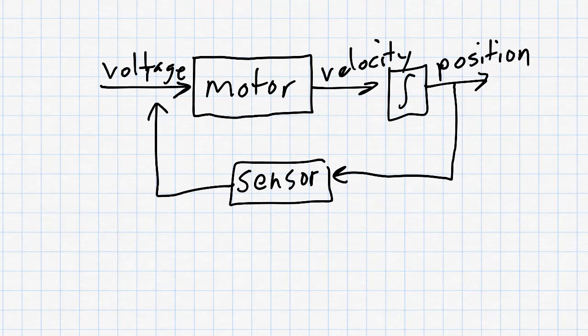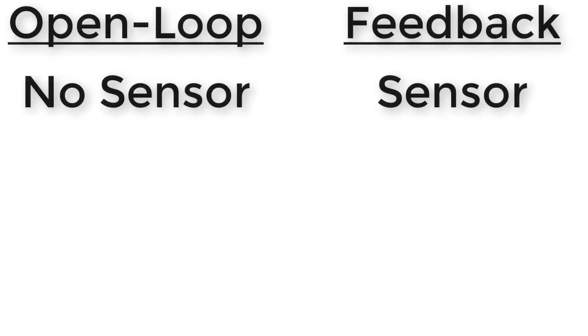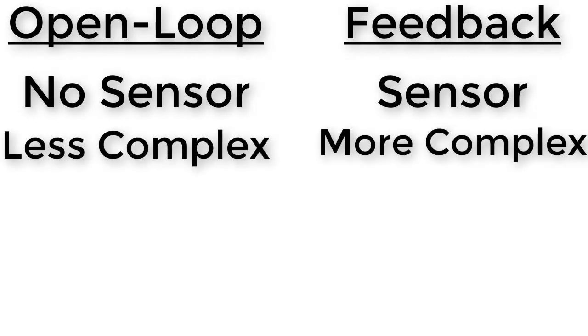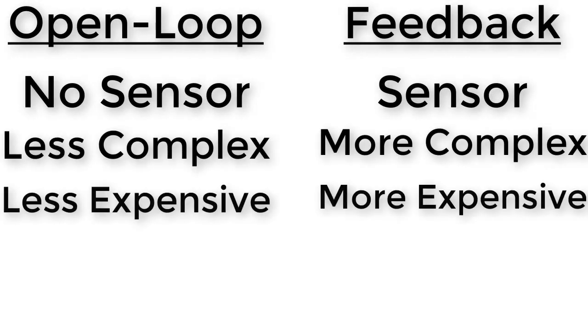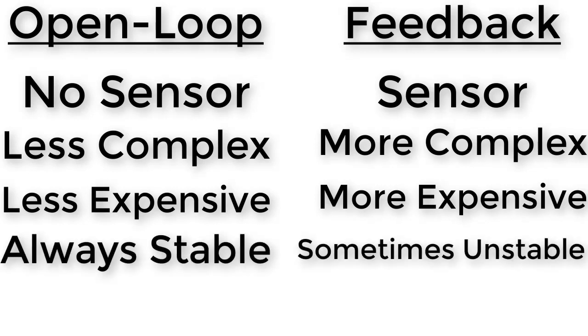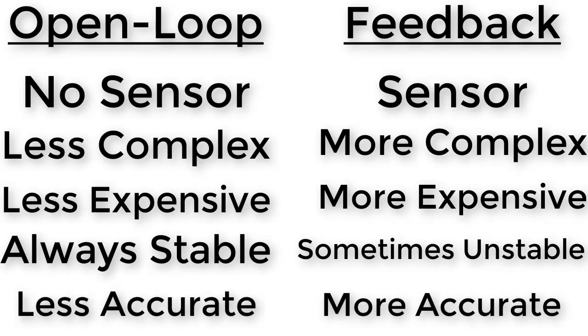Because of the use of a sensor, open loop control is less complex, less expensive, and, we'll learn more about this as we go, always stable. Feedback control, on the other hand, is more accurate. Let's learn more about this by trying both kinds of control.